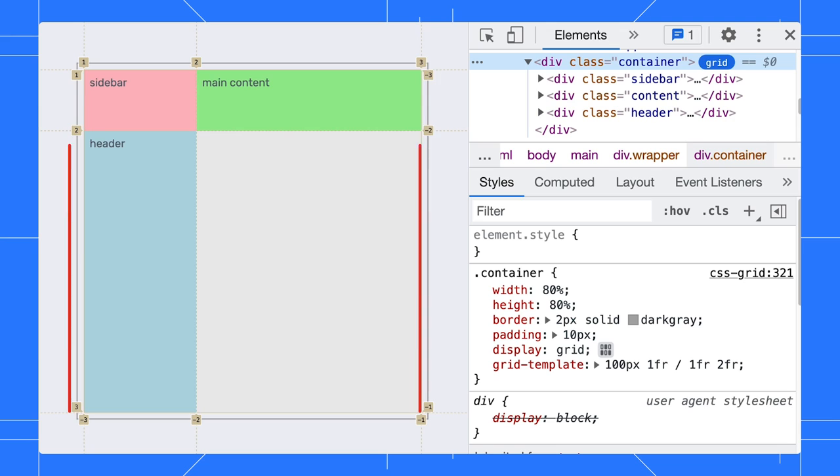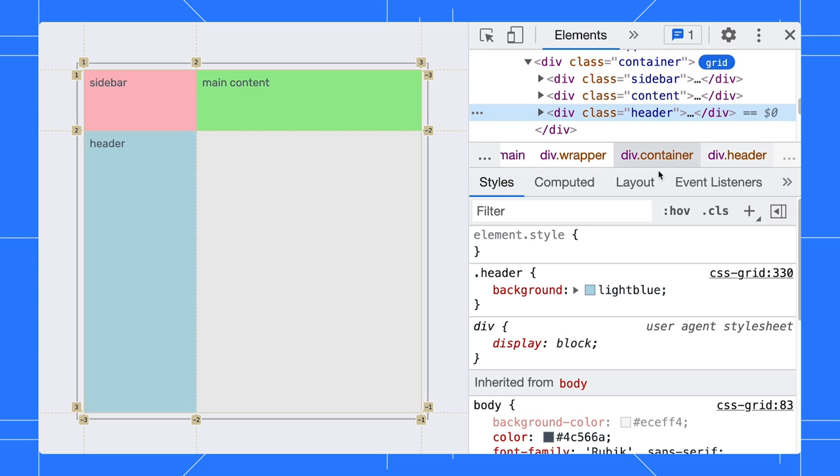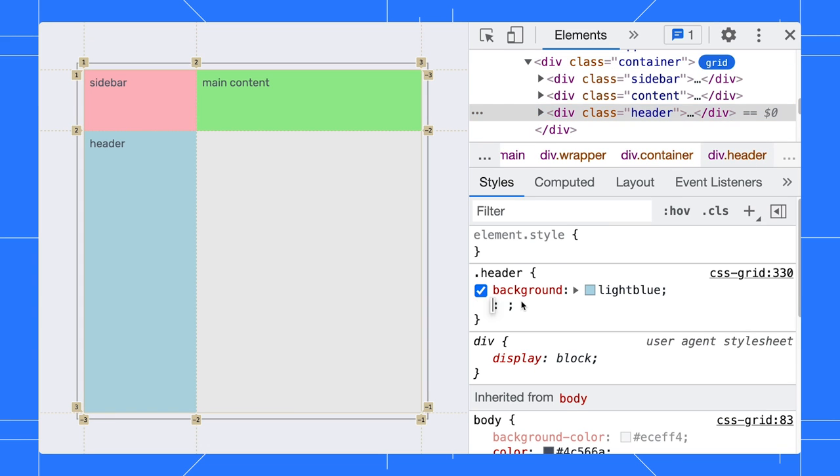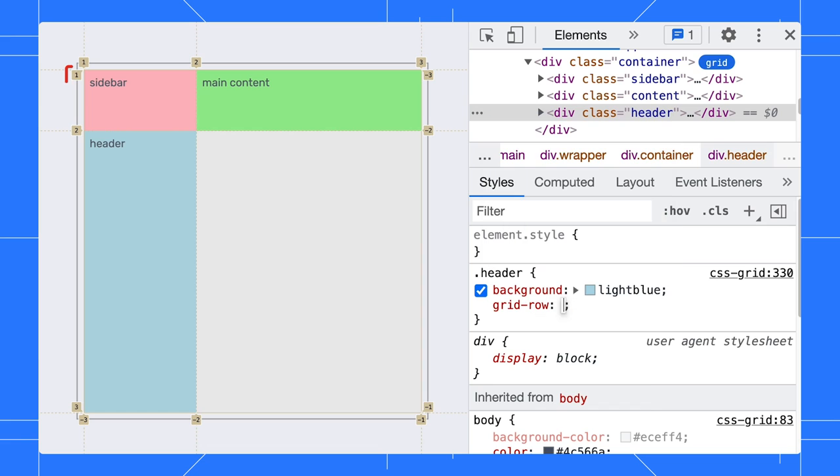The line numbers on the side are the row numbers. We can refer to a particular row with either numbers. For example, we can place the header in row 1 or we can refer to it as row negative 3 as well.